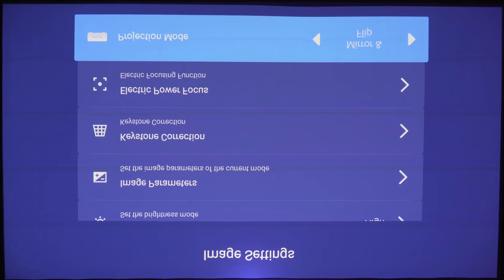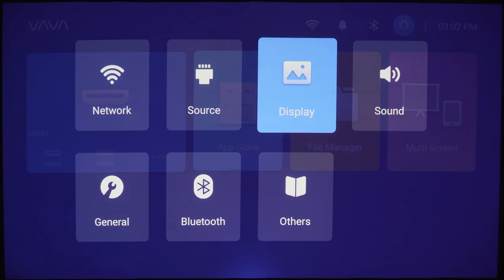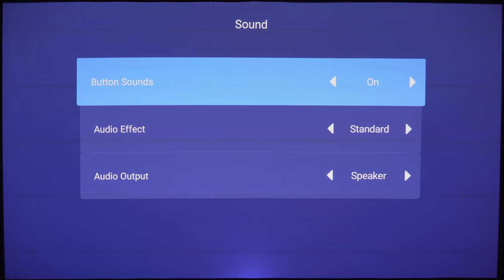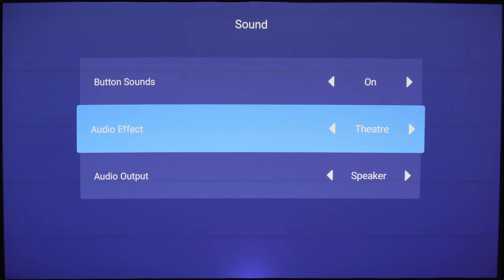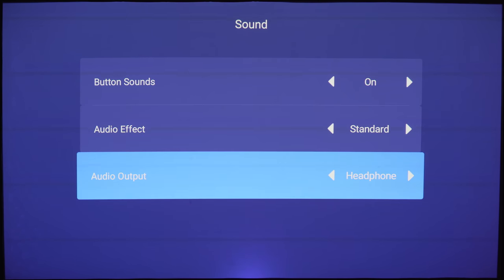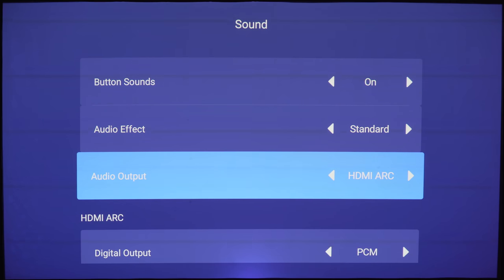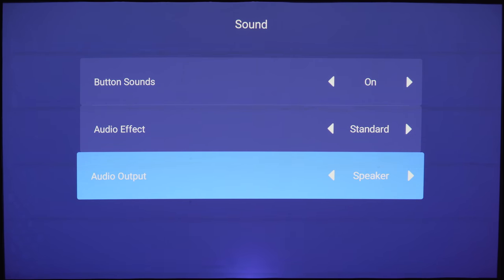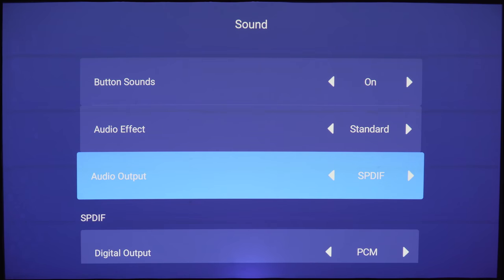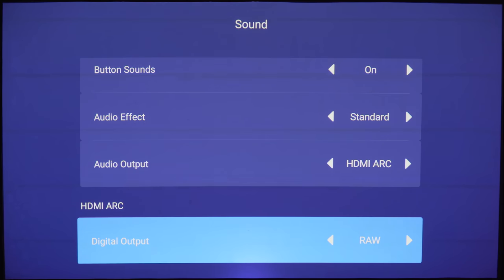Under sound settings you can turn on and off the button sounds. Here are some audio presets. And under audio out you can use the built-in speakers, use the headphone jack, HDMI ARC, or the optical out. I'm just going to stick with the built-in speaker. Under Bluetooth you can also output to some Bluetooth headphones or some Bluetooth speakers. I didn't have anything available so I couldn't try this out.